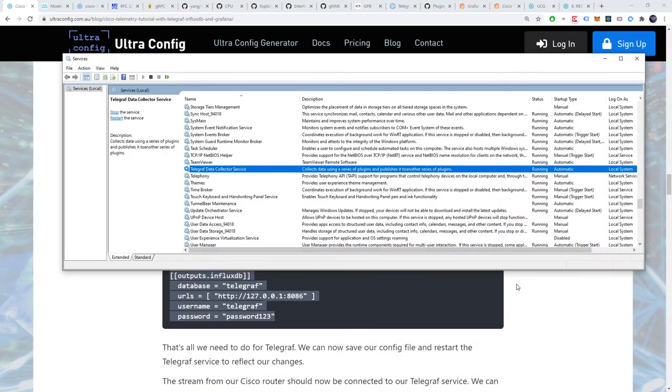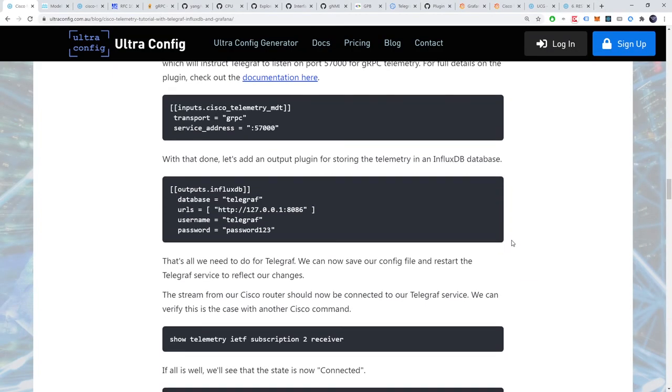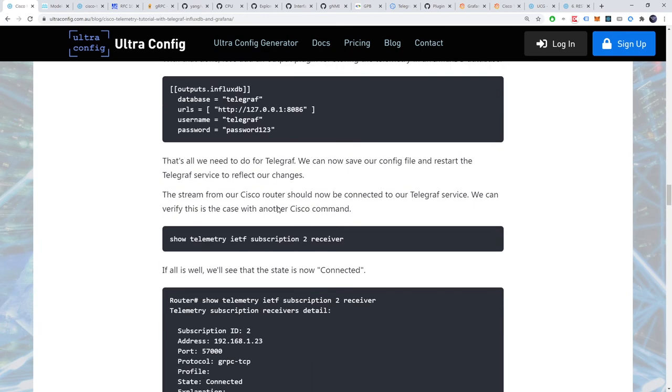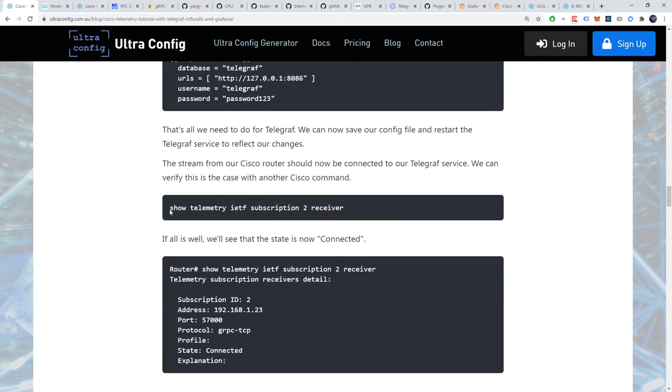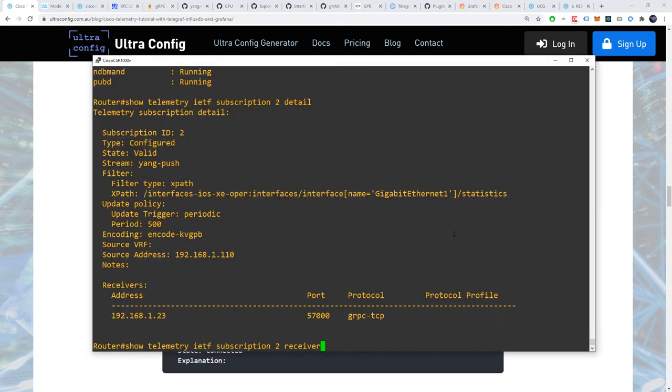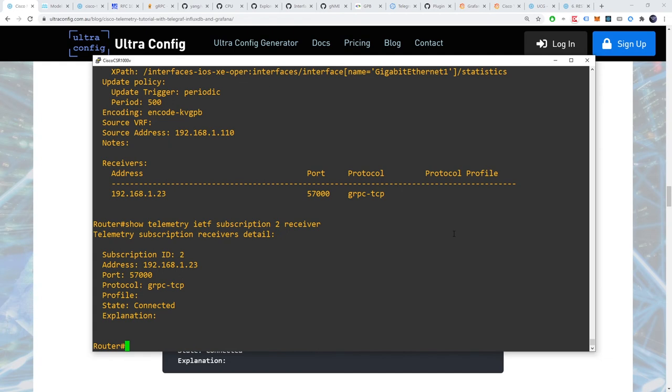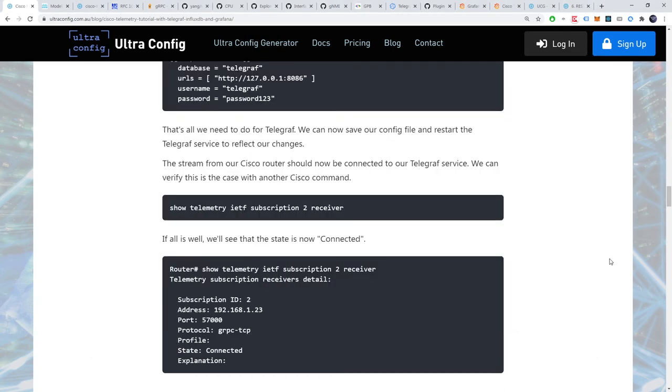The stream from our Cisco router should now be connected to our telegraph service. We can verify this is the case by re-running our show telemetry command, but this time with the keyword receiver. All is well, we can see that the state is now connected. So, we now have our telegraph collector ready, but our telegraph server is configured to store data in an influxdb database that doesn't yet exist. Let's fix that.